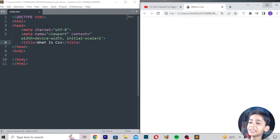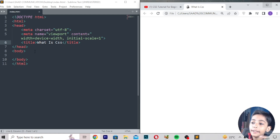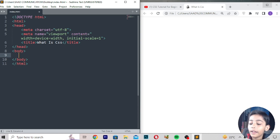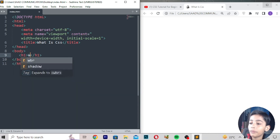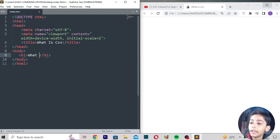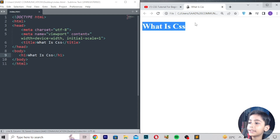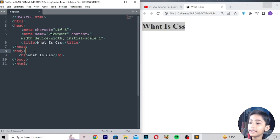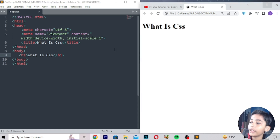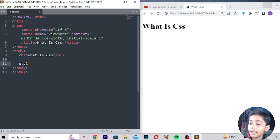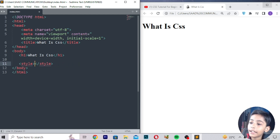CSS means styling — style the things. That's what CSS means. So here I will write 'what is CSS', save, refresh, and it comes up easily. You can write anything here. So here I will write 'style', then erase it. Style means styling.